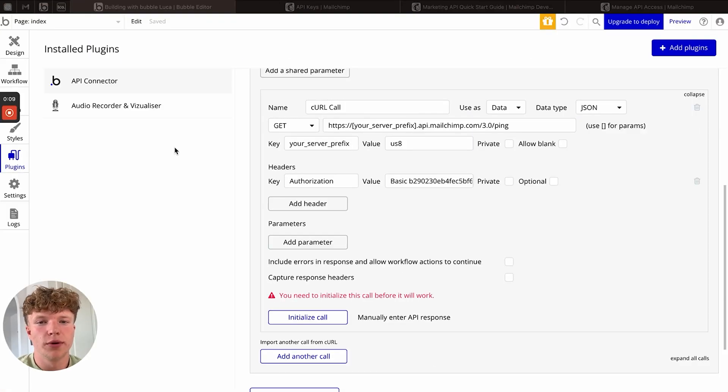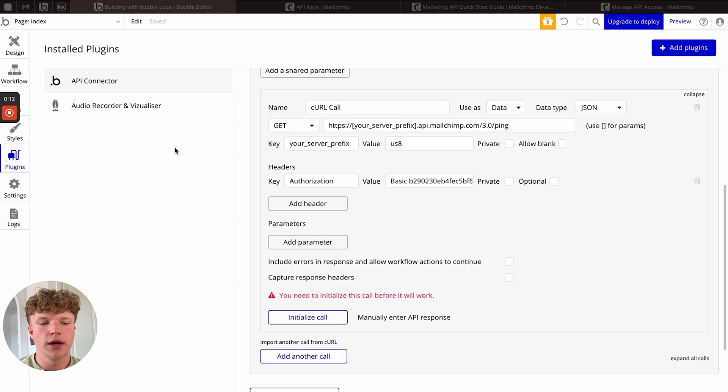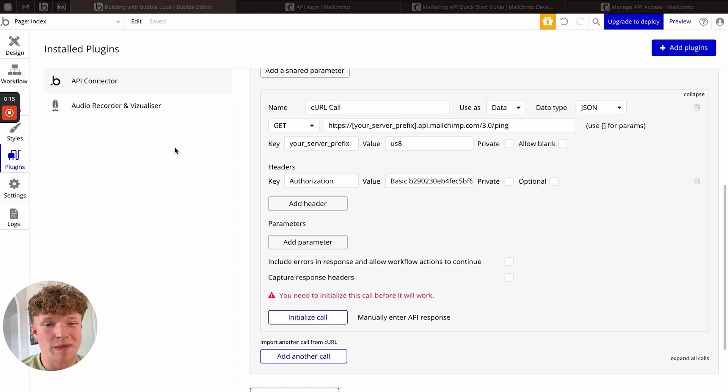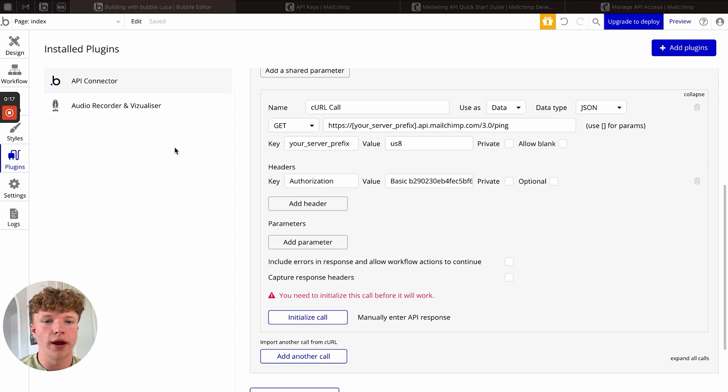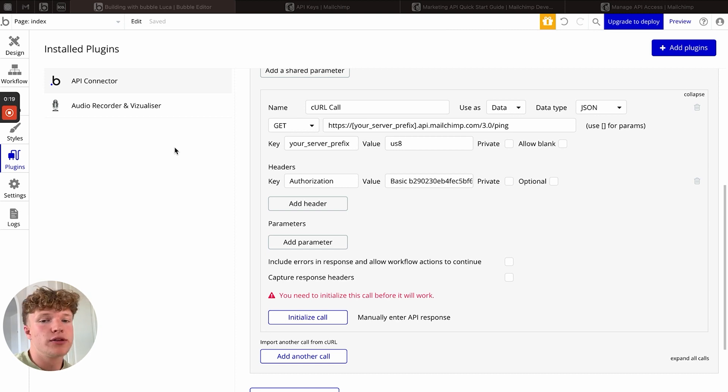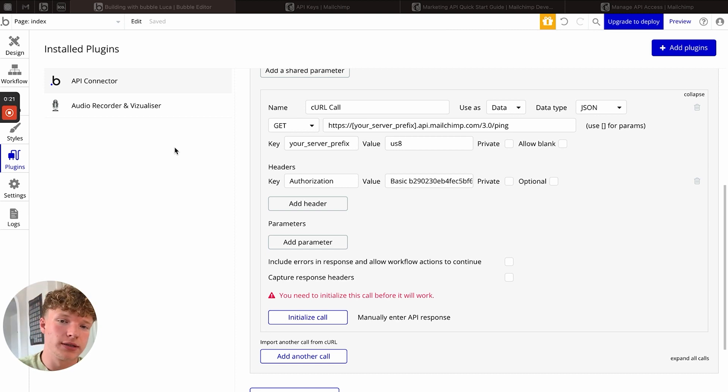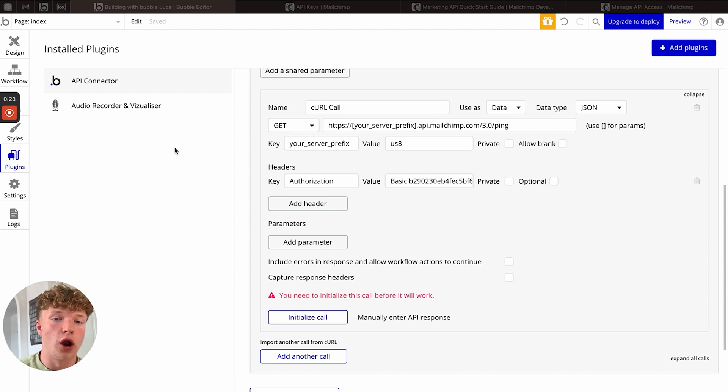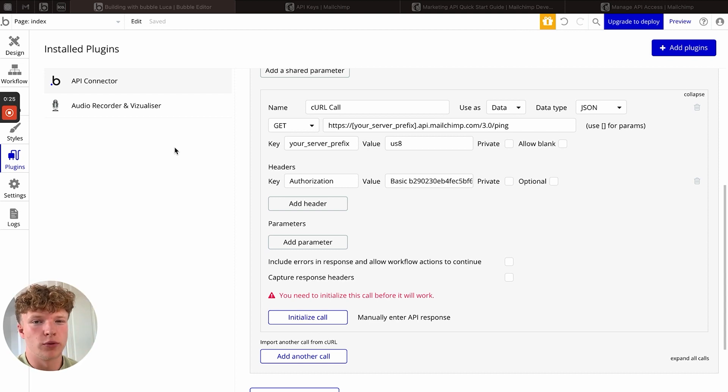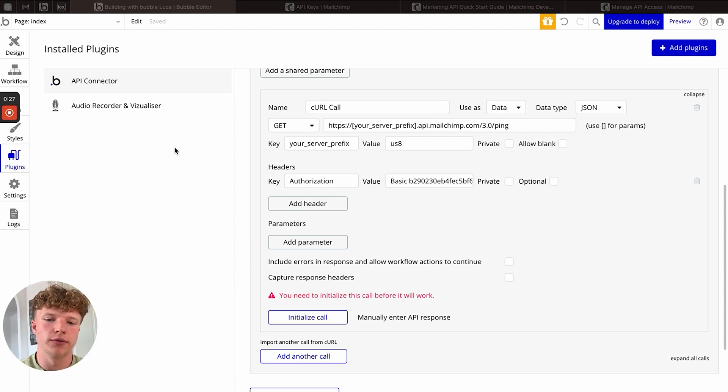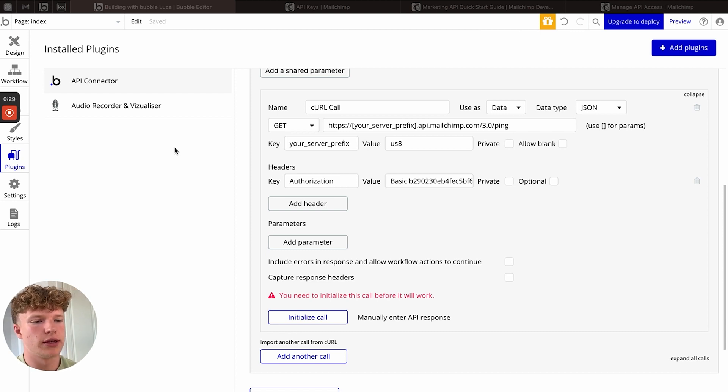Hello, everyone. Today, we're going to be going over how to use ChatGPT to create API calls that we can just import into our Bubble API connector. This will make doing APIs a lot more simple and it will help decode some of the really confusing documentation that's out there.